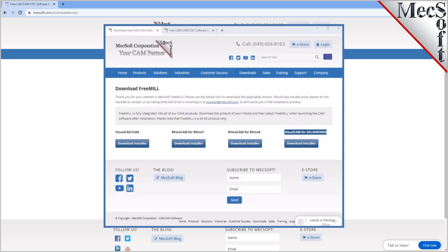Once the download is complete, go to your download directory and look for the VisualCADCam installer that was just created. Now you are ready to install the software. Make sure you have administrative privileges before installing the product.